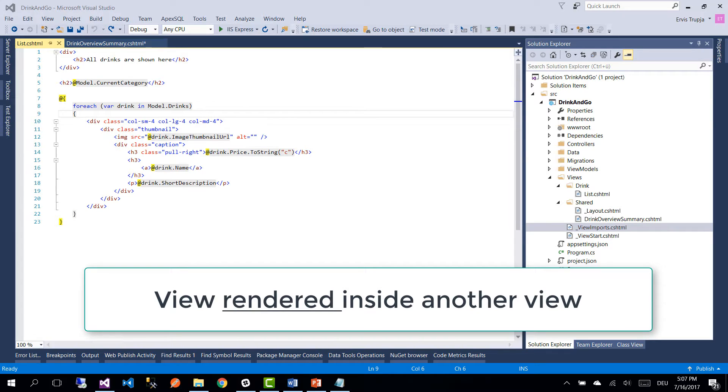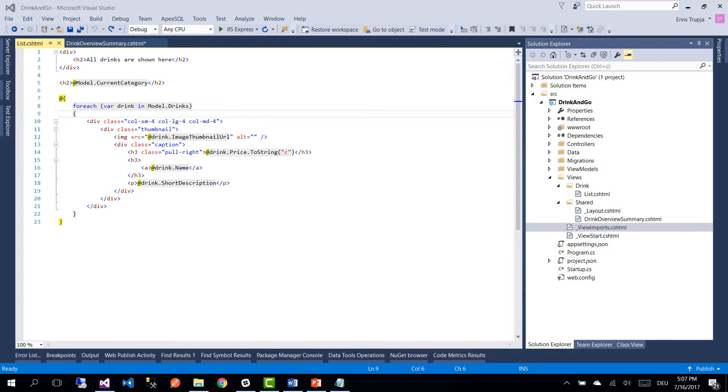So a partial view is just a view which is rendered inside another view. We use them to simplify the code.